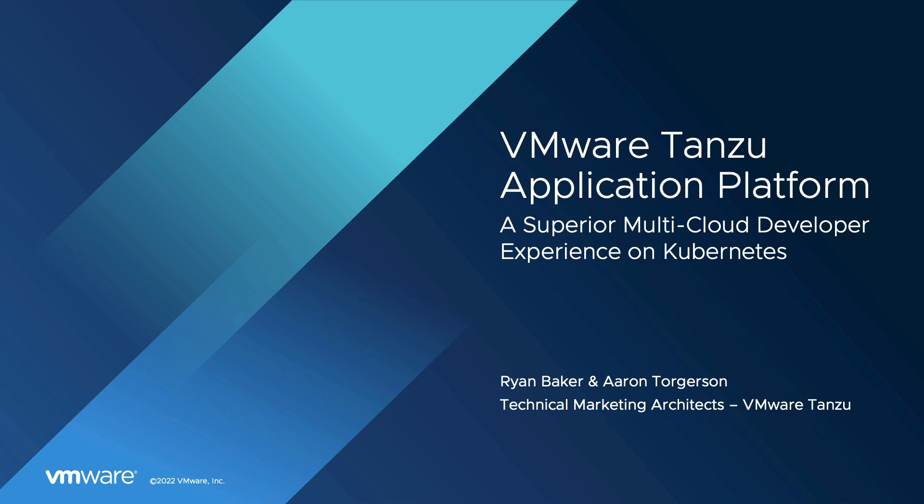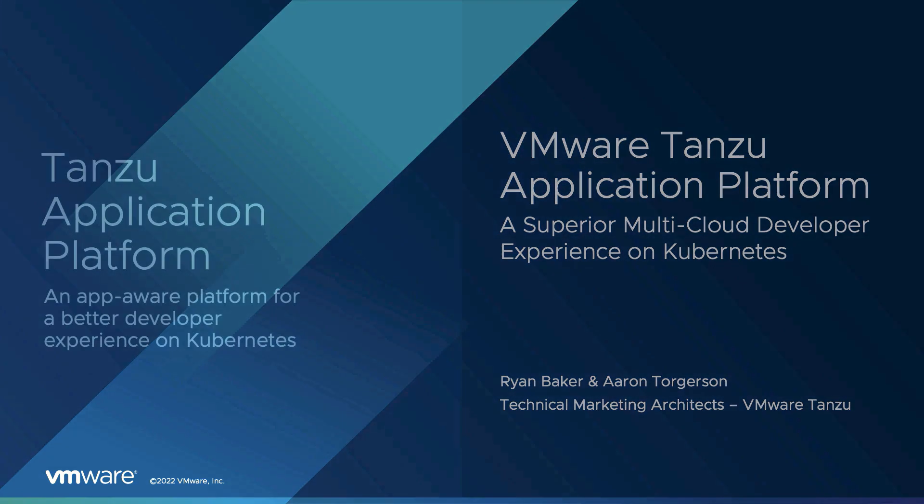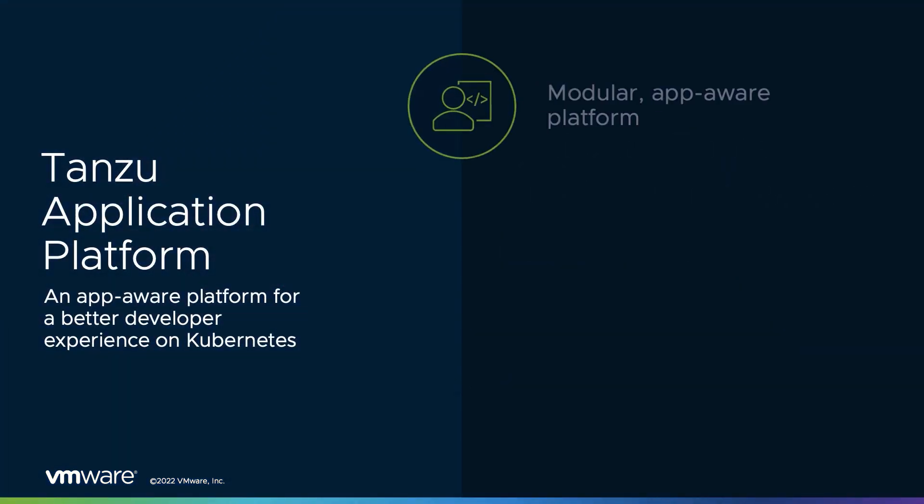Thanks Aaron. Before we jump into the demo, let's do a quick overview of what the Tanzu Application Platform is and the value that it provides to your organization.